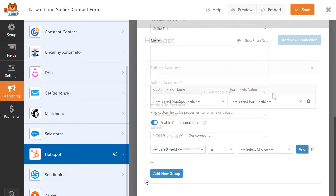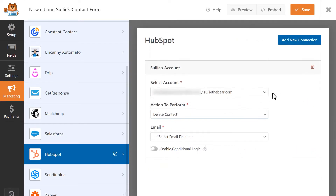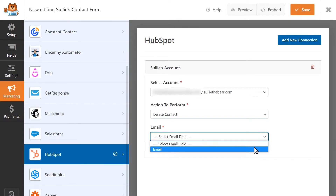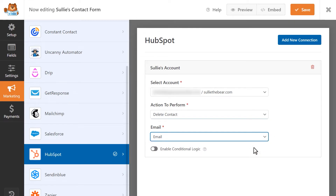The next action to perform is Delete Contact. This action is pretty straightforward. You'll select the form field that contains the user's email address. If the user fills out and submits this form, then this email address will be deleted from your HubSpot account. However, you'll still be able to restore the record once it's deleted.